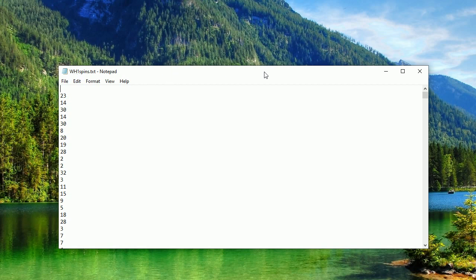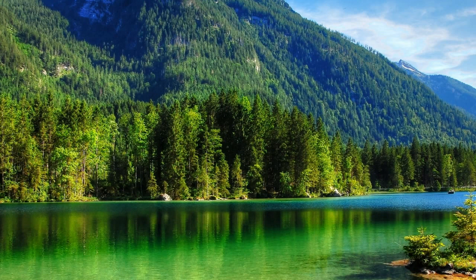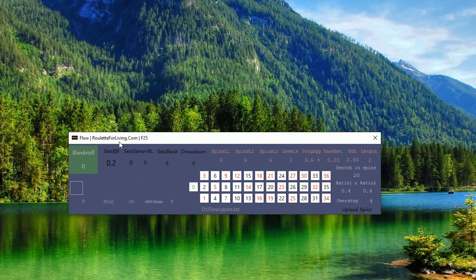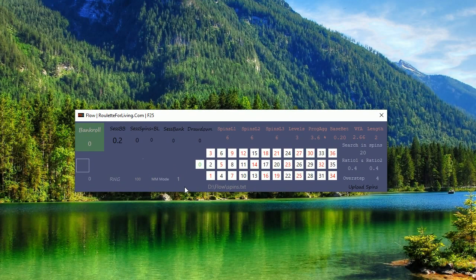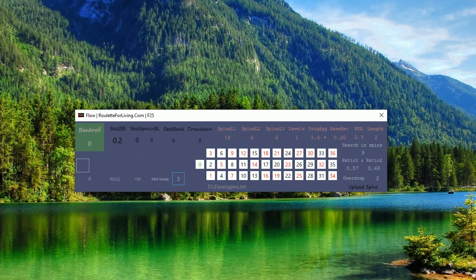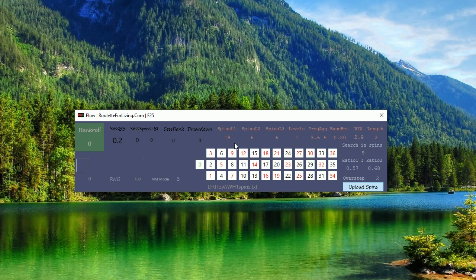Here it is, and I will use money management mode number three, as I believe this will bring the best results for us. What I am playing now is I am betting just one level with 18 spins with variance from average 2.9.